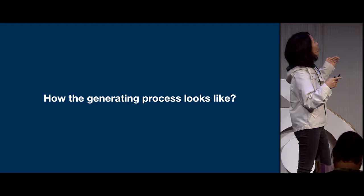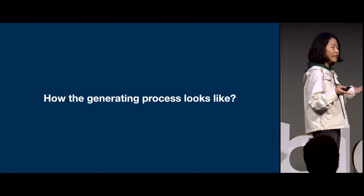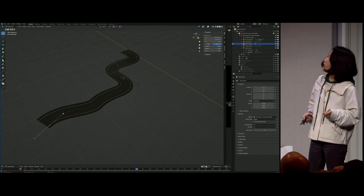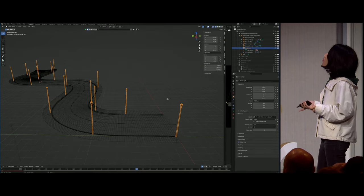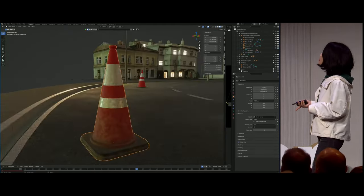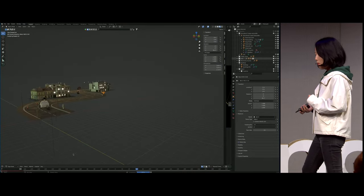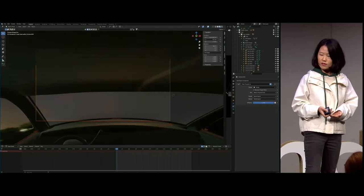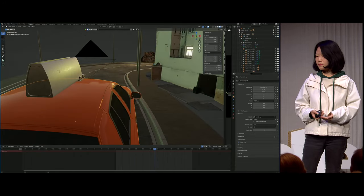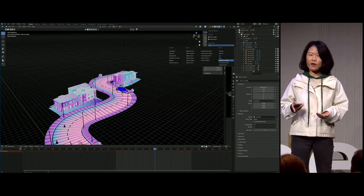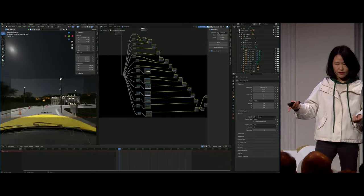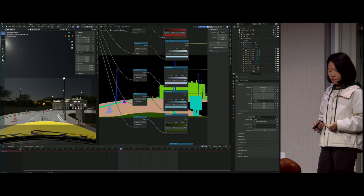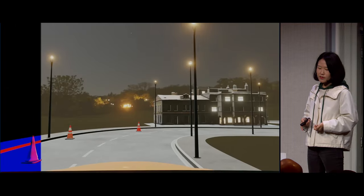How does the generation process look like? We set up the scene, add some objects into the scene, do a little bit of animation work, set up the other information we need to output, and when we hit render, the work is done. This is the final data we get.